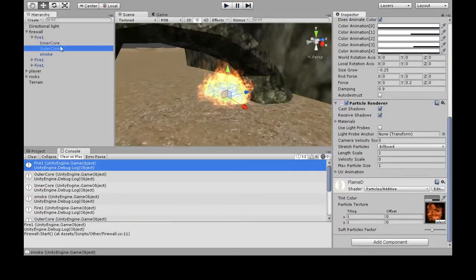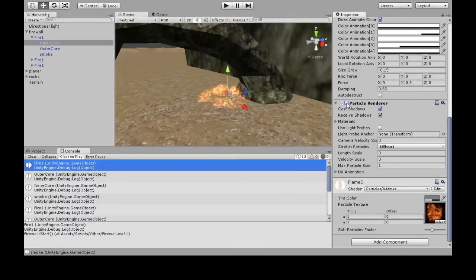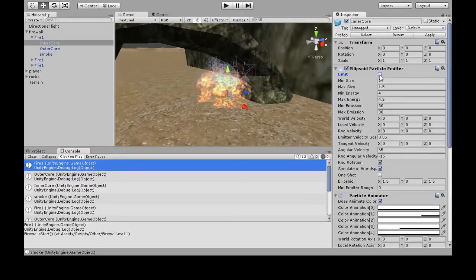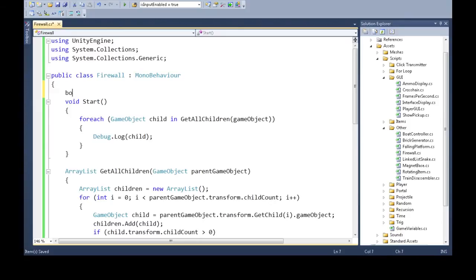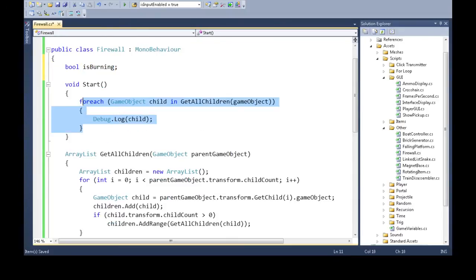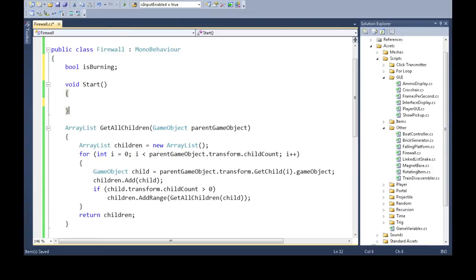If you click on one of these particles and look at the renderer, turning off the renderer will immediately make the fire go away — you don't really want to do that. We're going to turn off the emitter, so it'll stop making new ones and fade away. We're actually going to make this a cycle — it'll turn on and off repeatedly — so we're going to keep track of whether we're turned off. We're going to make a coroutine to do this.